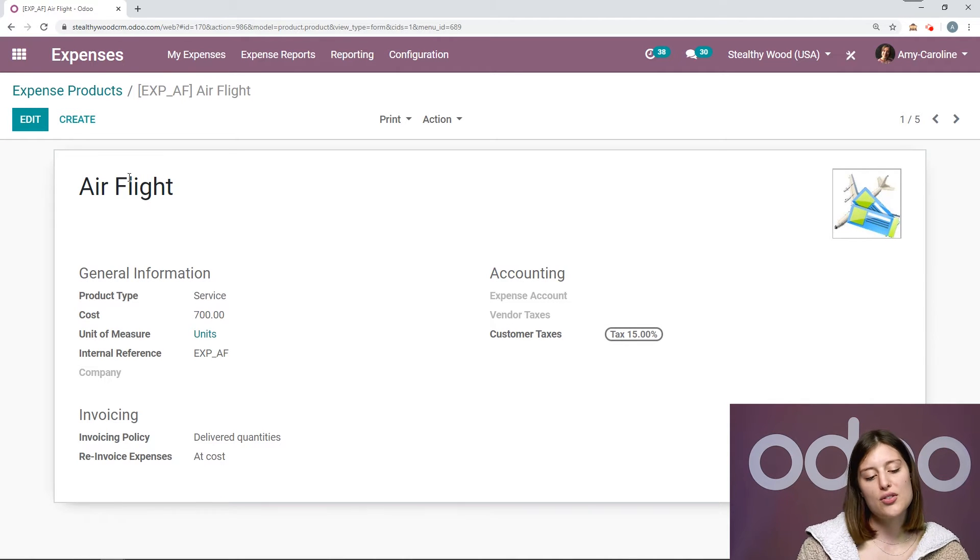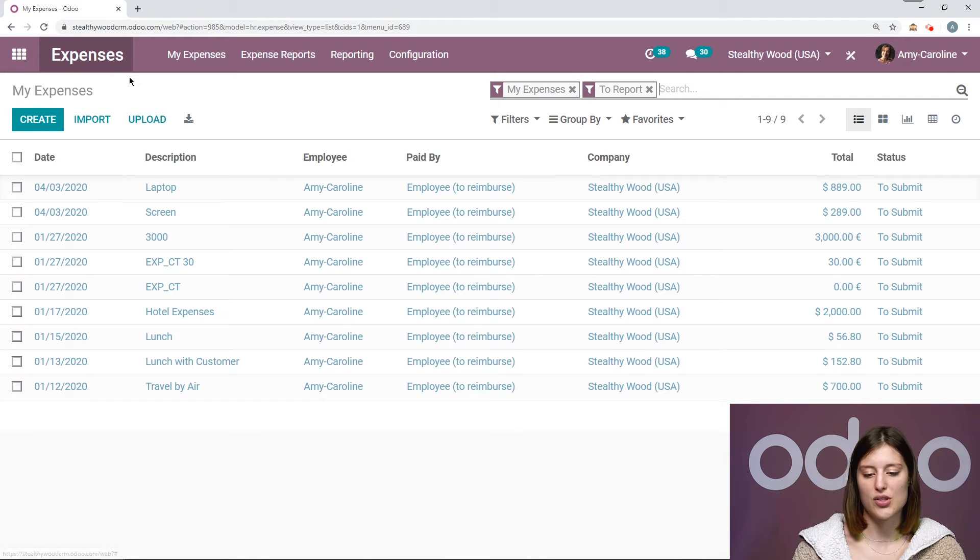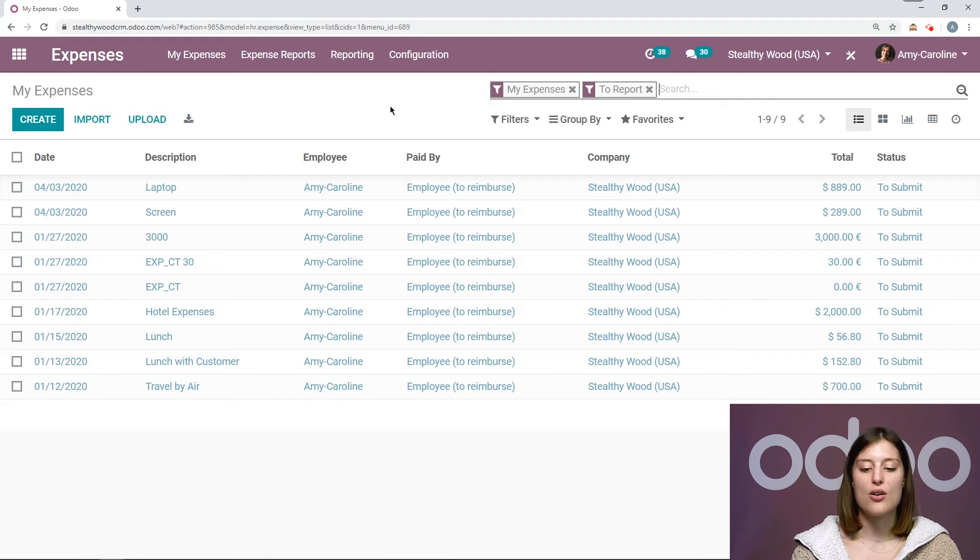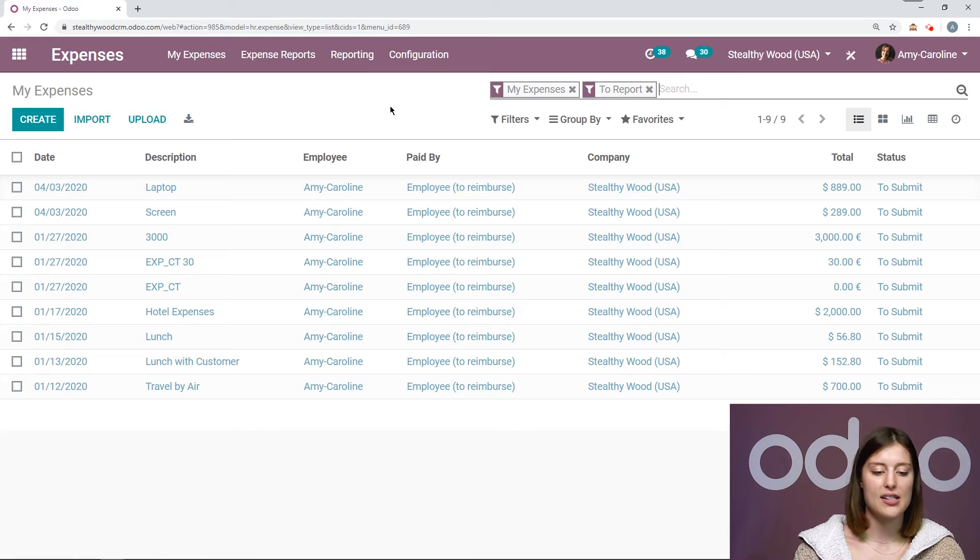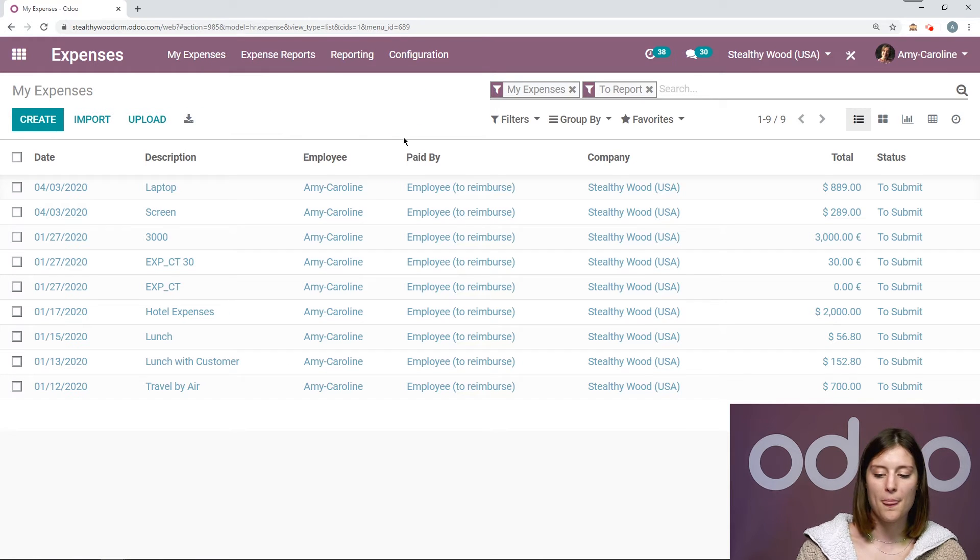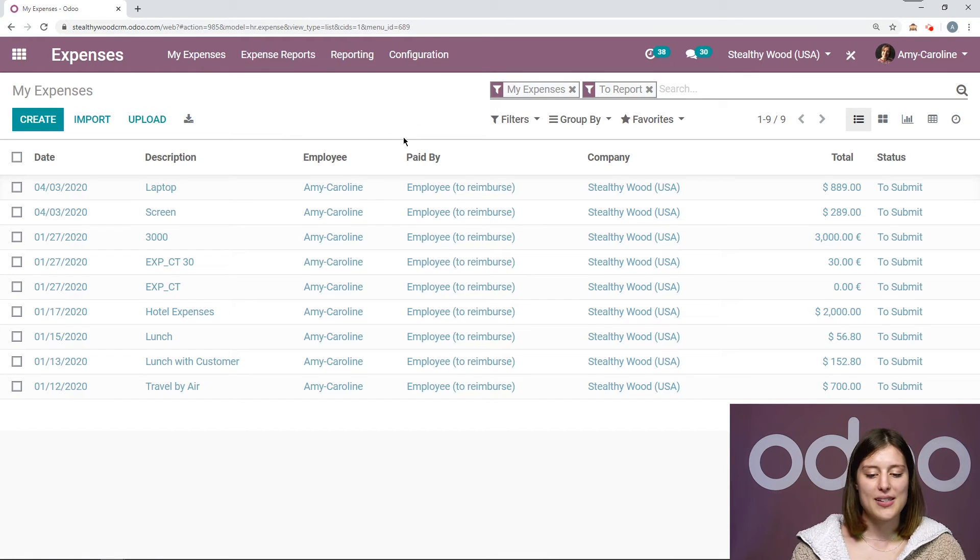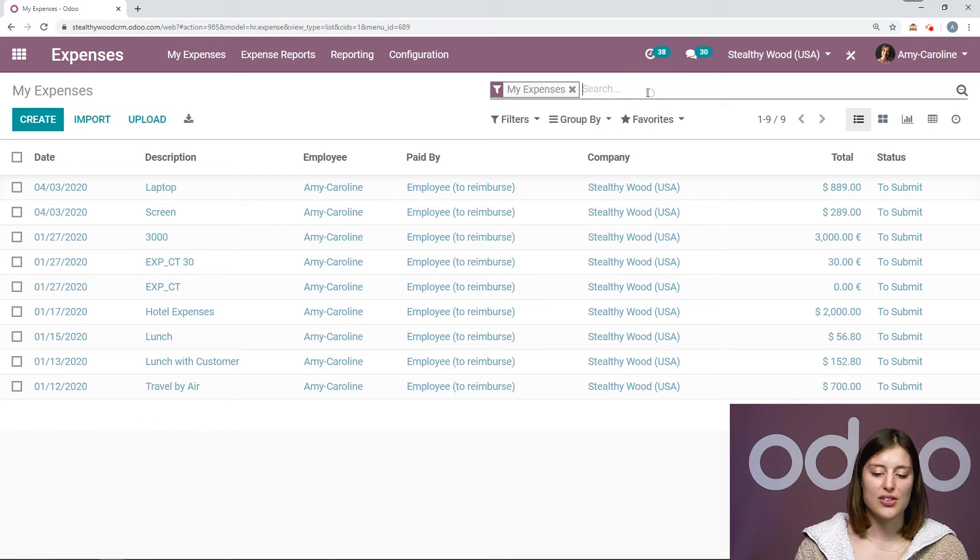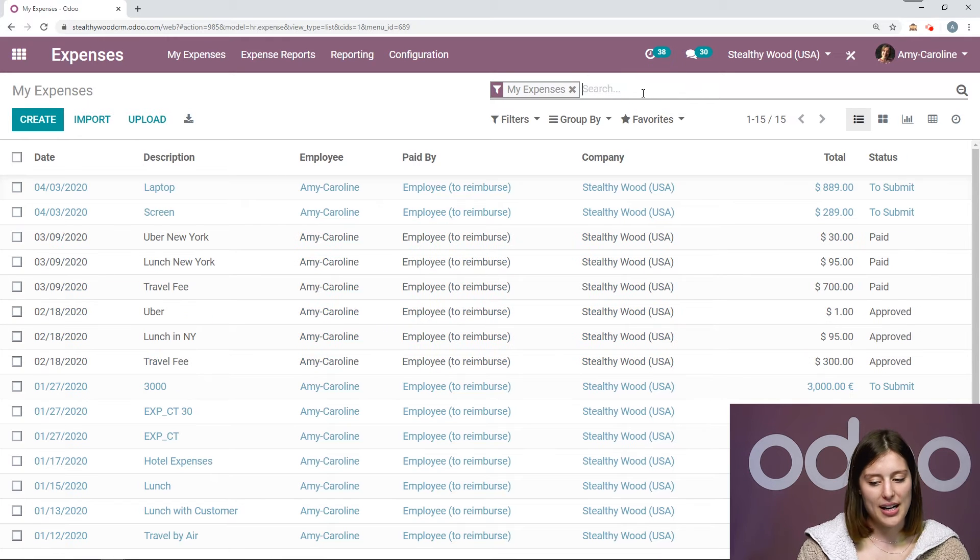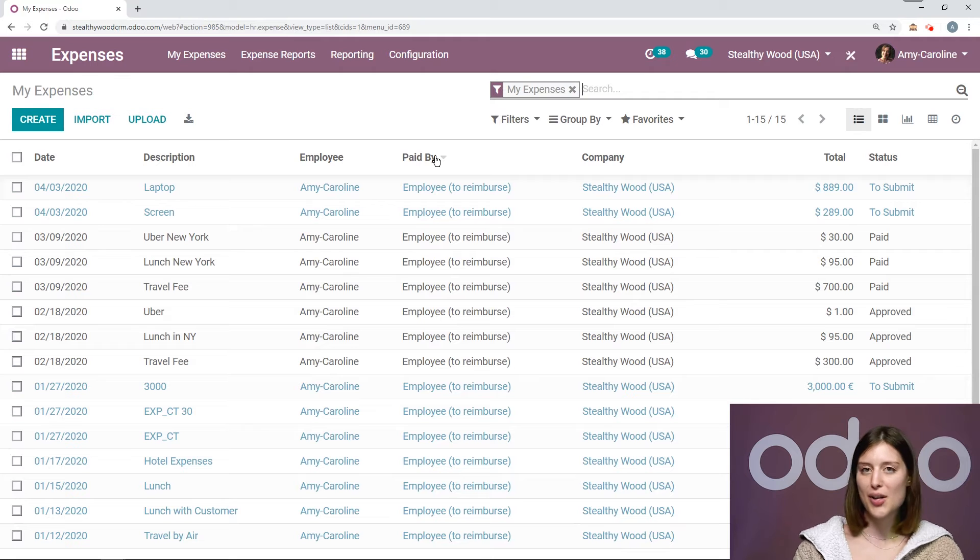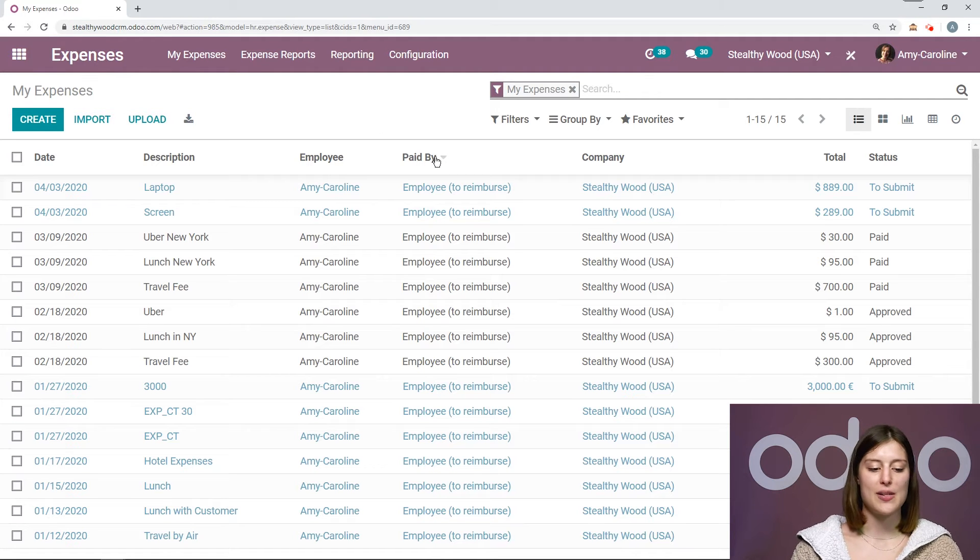And then we're going to go to our expenses dashboard. So I'm going to click on expenses, as you just saw. And here is where each user will be able to see their own expenses. I can also go to my expenses here as well. Now I see my expenses that I need to report, but I can always remove this filter to see all of my expenses. I have the status on the right, which is really nice.